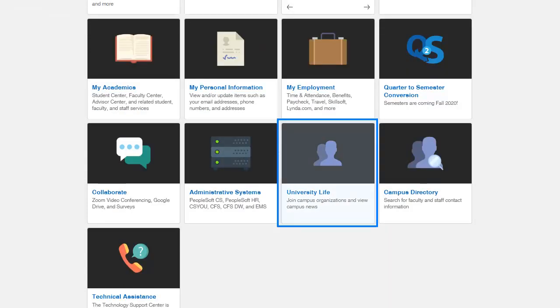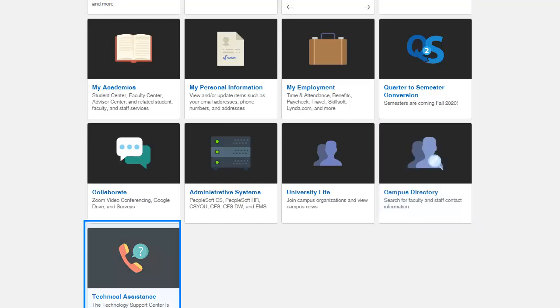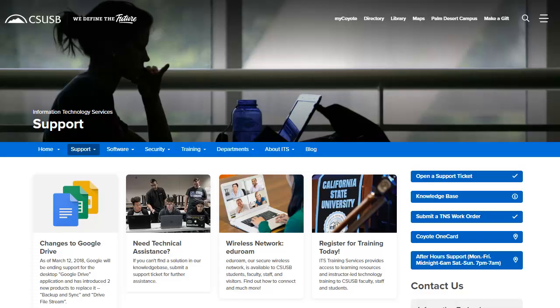On the home page, we see University Life, Campus Directory, and Technical Assistance. University Life will give you access to campus organizations, Campus News, the Campus Directory, and the Technical Support Team at the Technology Support Center. Selecting Technical Assistance will take you to the Technical Support web page, which will provide various support ticket options and review information available to you as an employee as it relates to technical support.